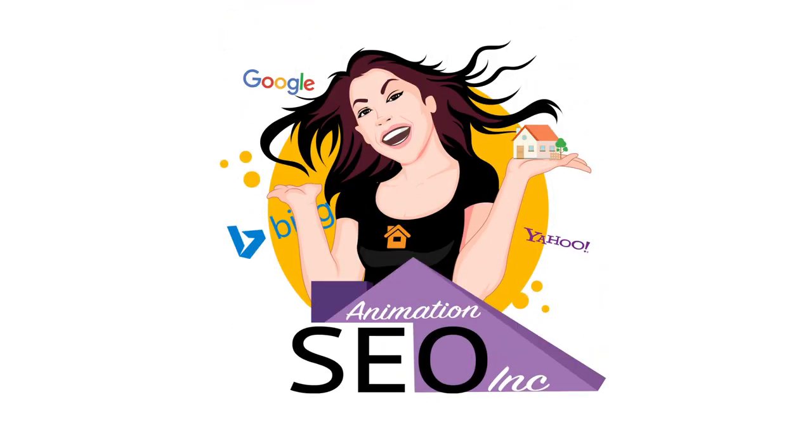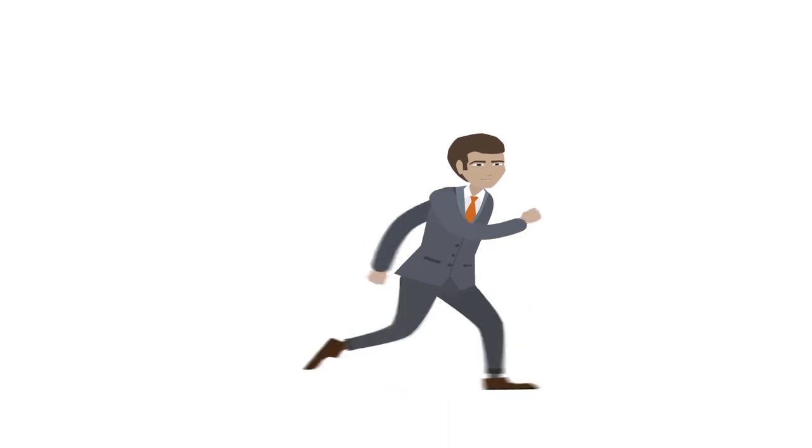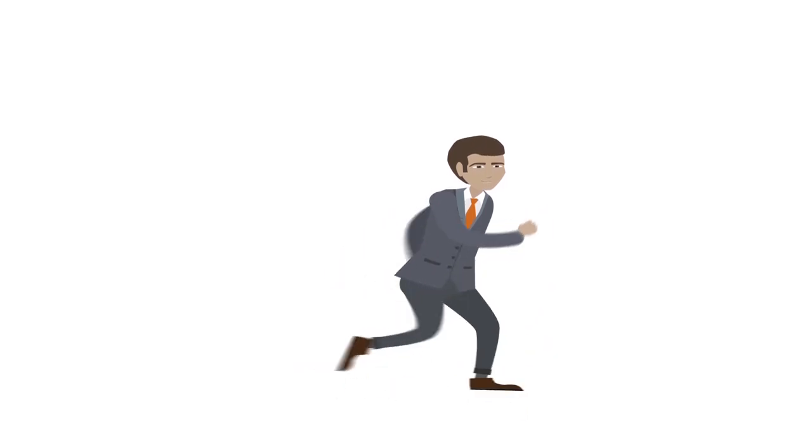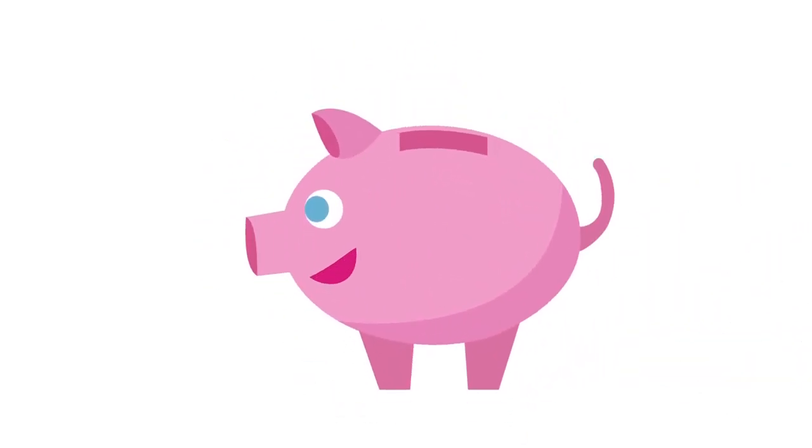At Animation SEOE, we can ease that burden and get your marketing campaign off to a running start, quickly and at a much lower cost than one might expect.